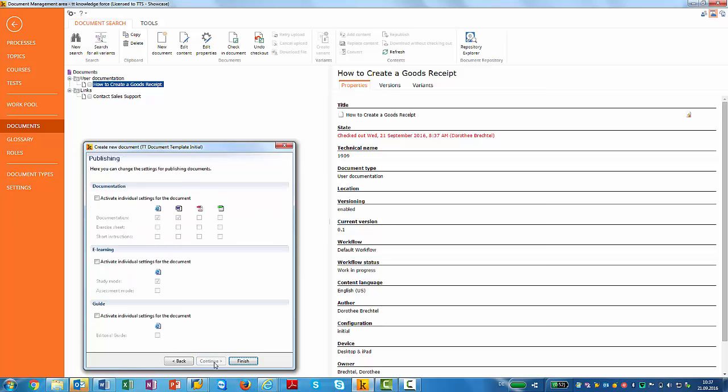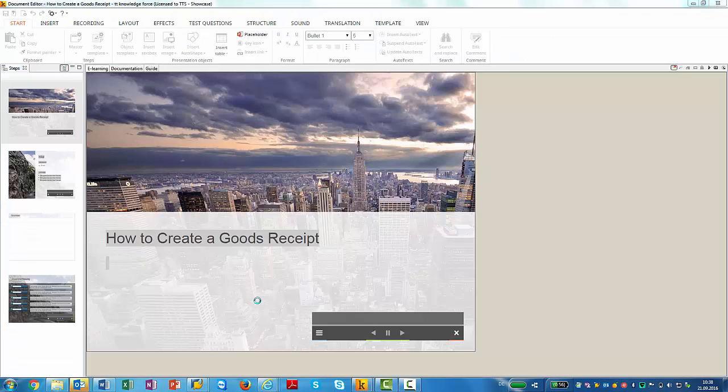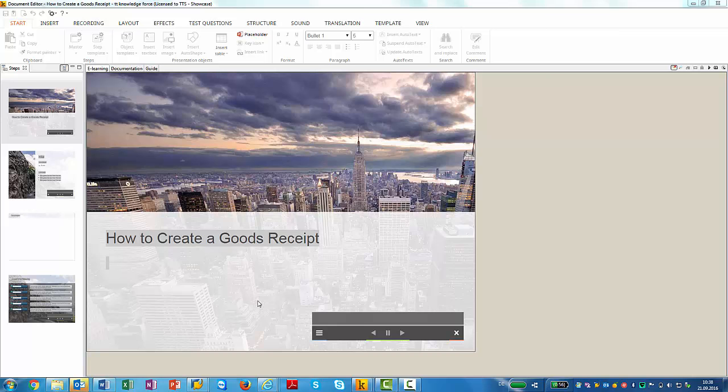I will just like to introduce the publishing formats to you. You can create documentation that you can convert into a manual. You can create exercise sheets, short instructions, e-learnings in the study and assessment mode. And you can also create guides, the step lists that I have shown you in Quick Access. You can maintain templates within TT Performance Suite so that all content produced will conform with your corporate design.